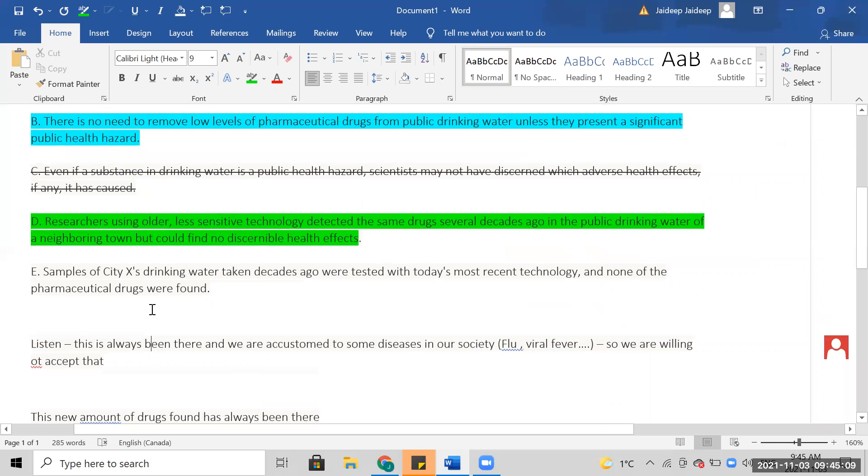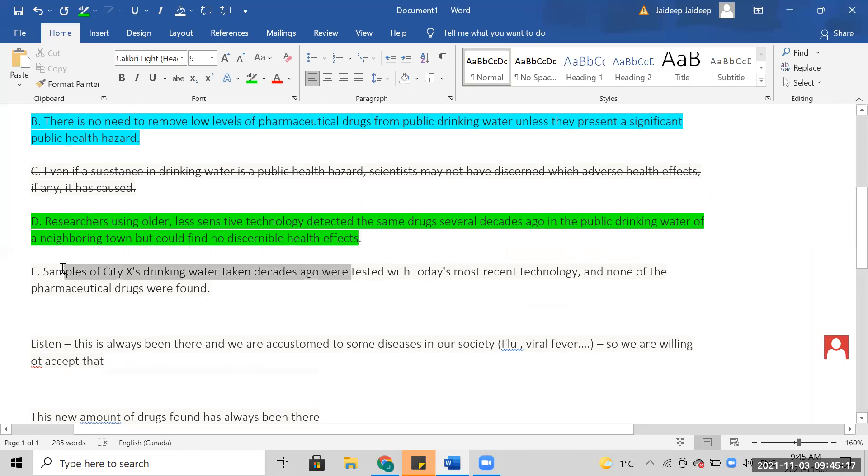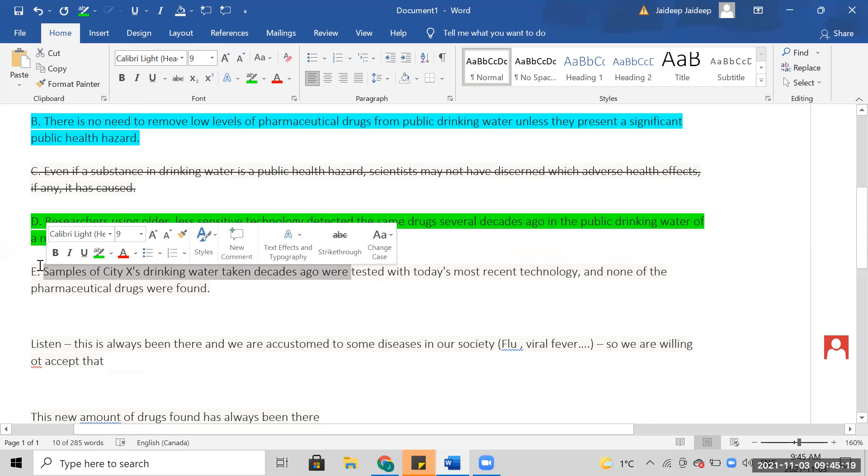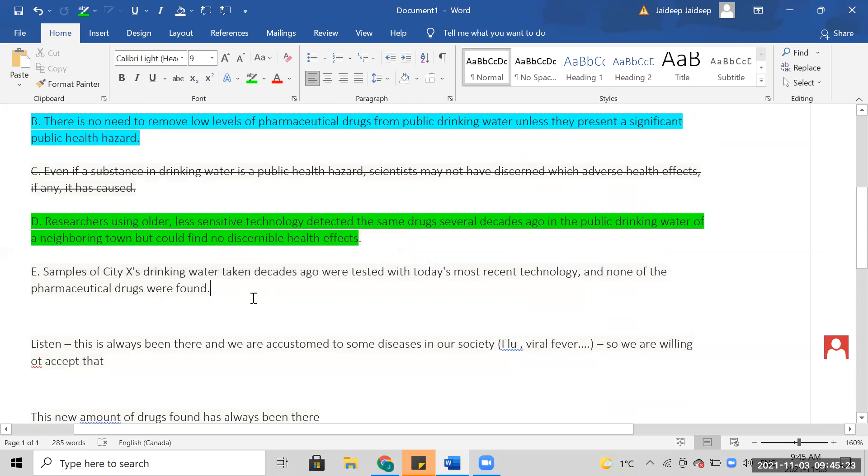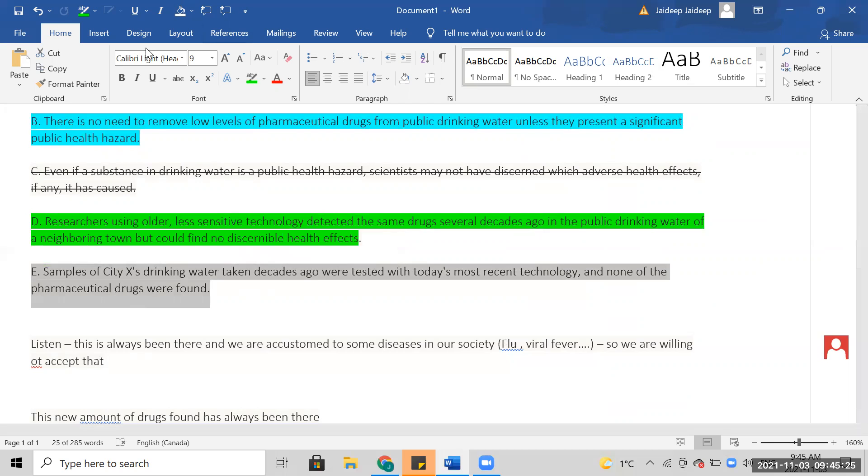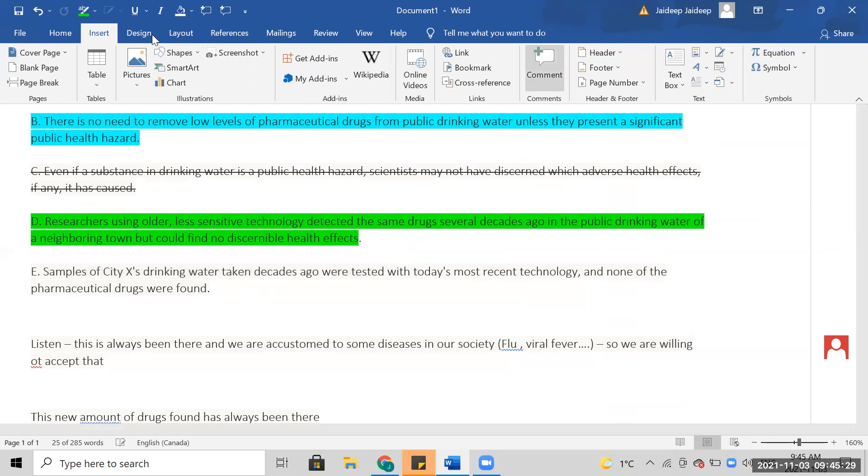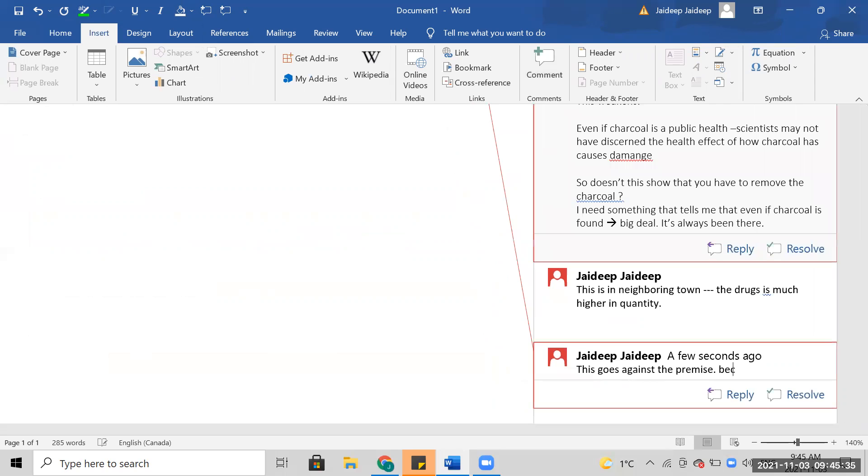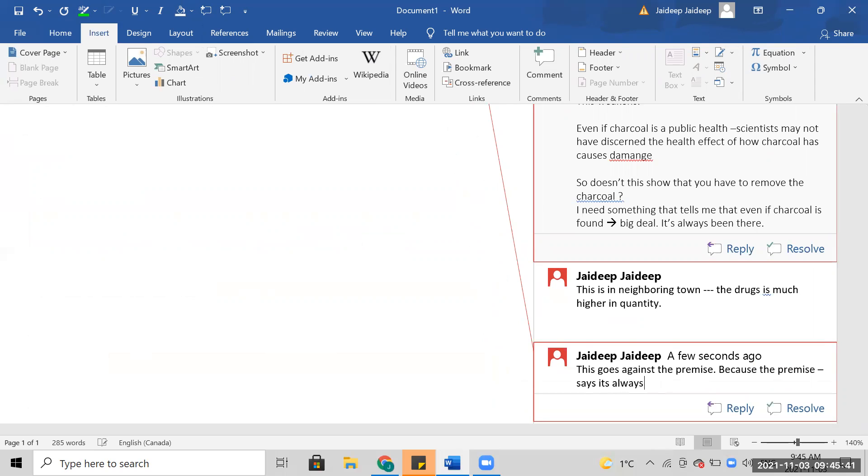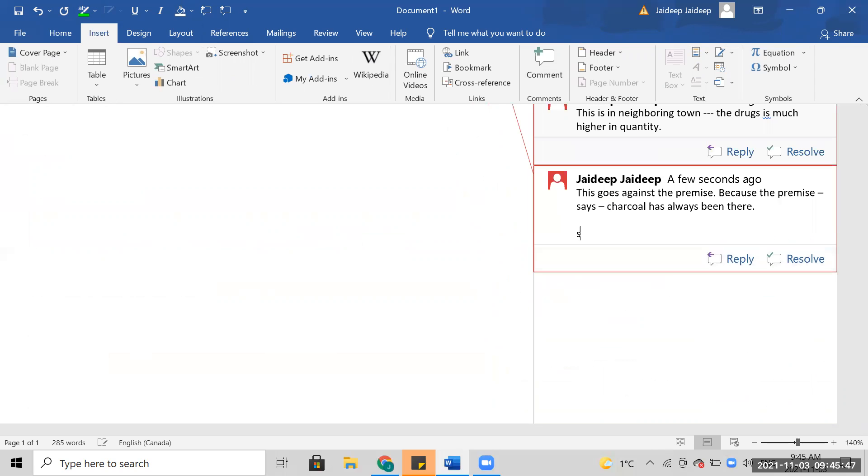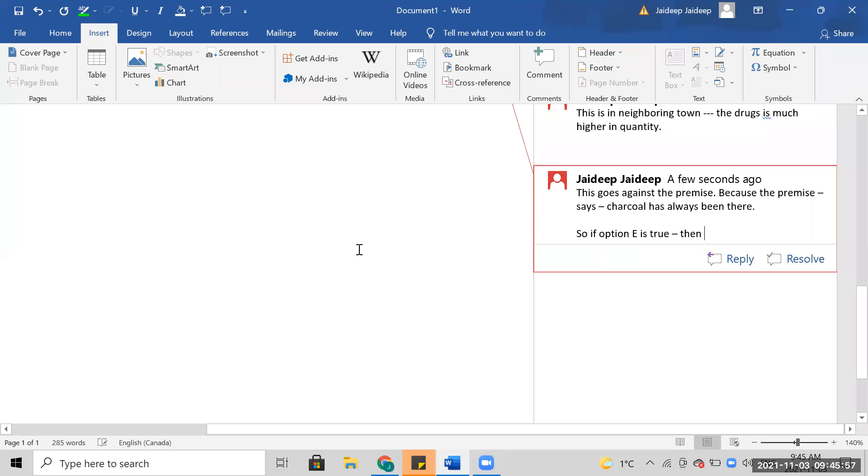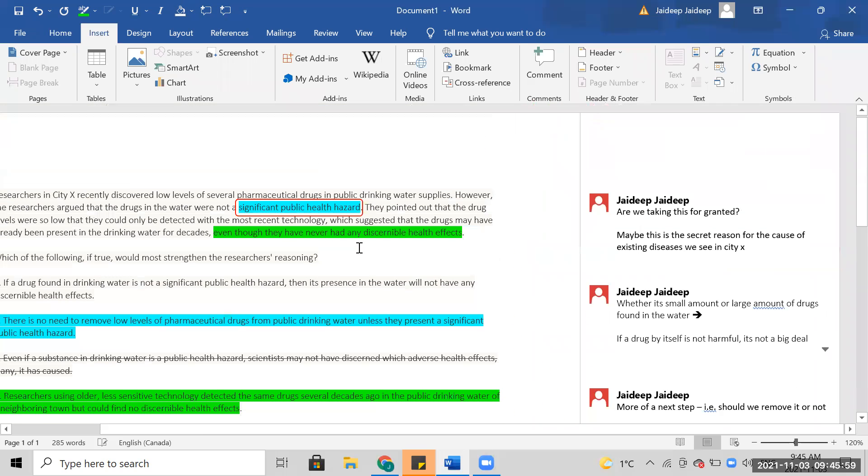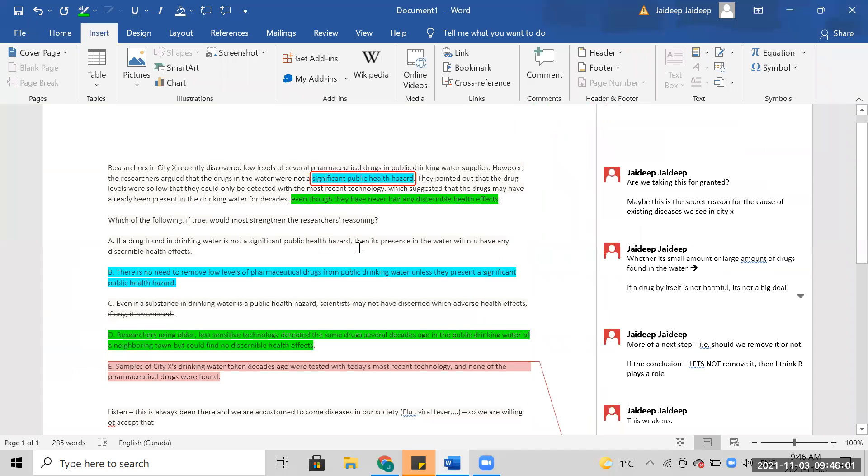Samples of X's drinking water taken decades ago were tested with today's technology, and none of the drugs were found. This is weak now. This goes against the premise, because the premise says it's always been there. Charcoal has always been there. So how is option E true?